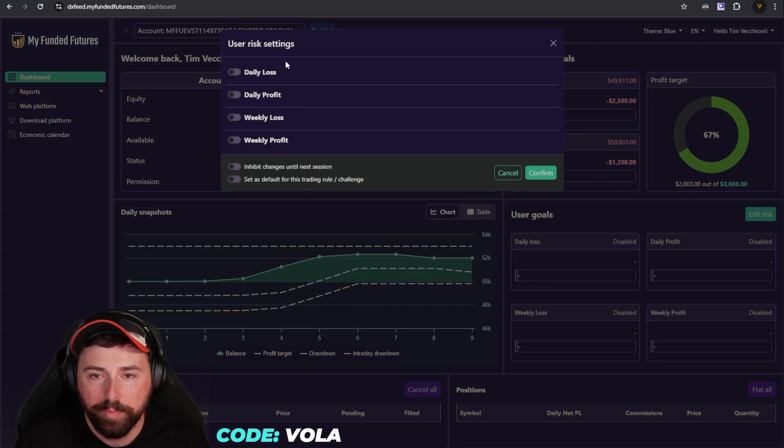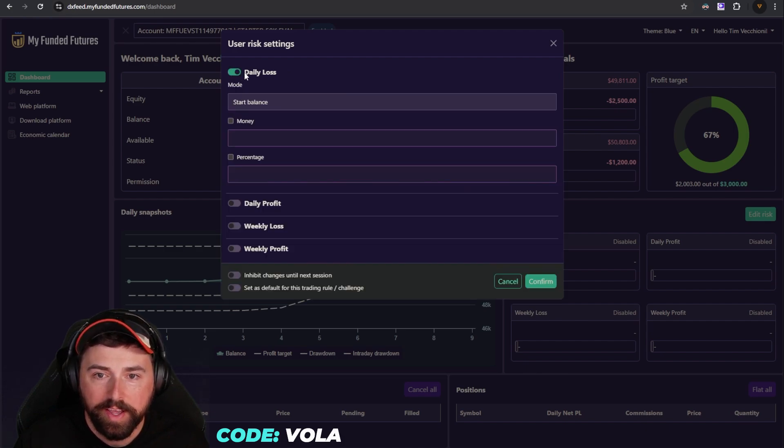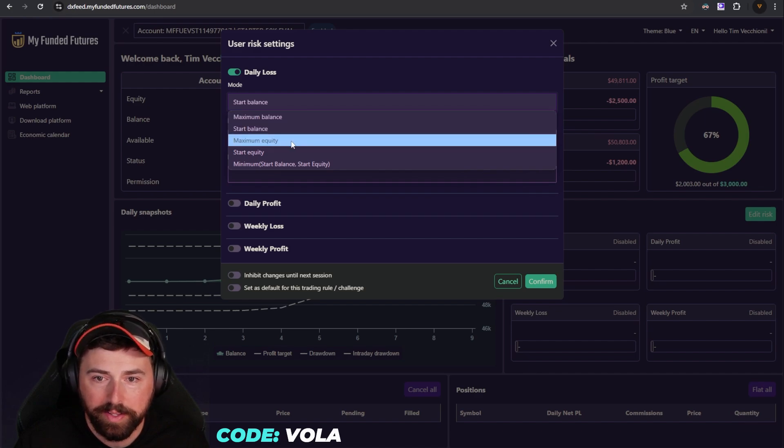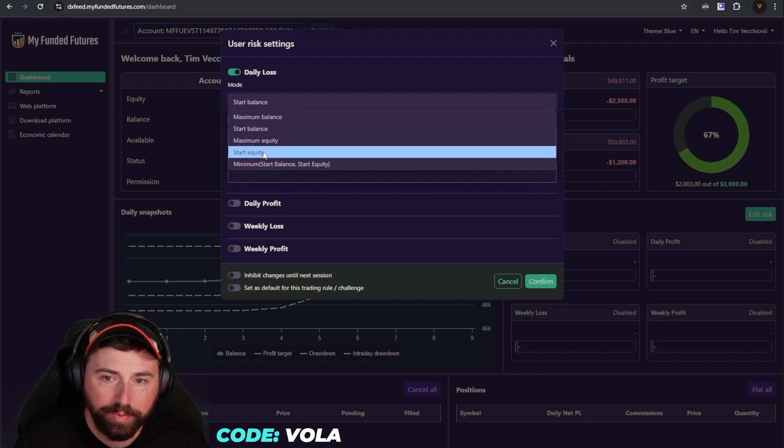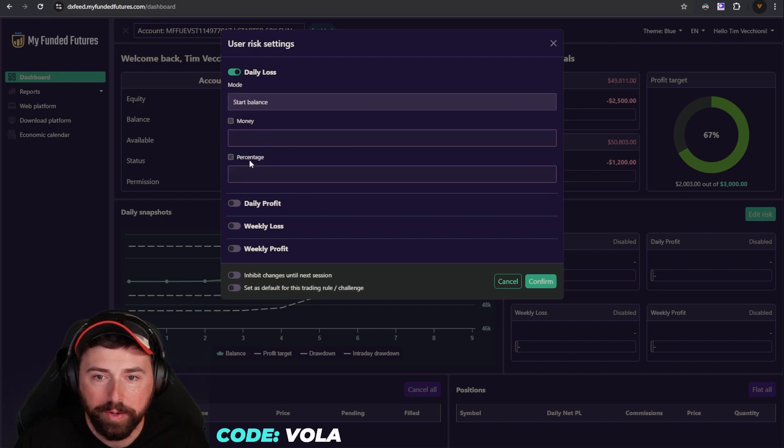There's your risk parameters that you can set. Daily loss, daily profit, weekly loss, weekly profit. You can click on one. You can change whether it's by maximum balance, start balance, maximum equity, start equity, or the minimum of start balance and start equity. You can also do it by money or percentage.